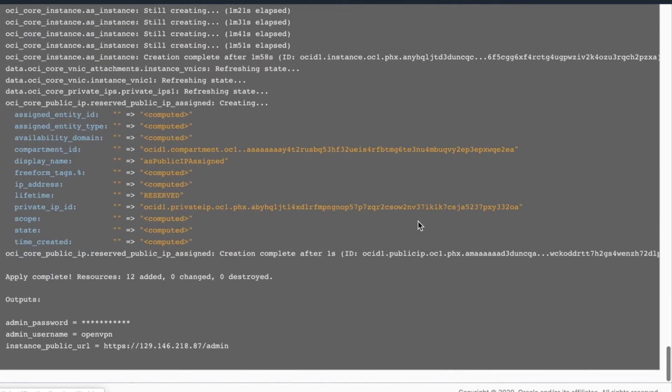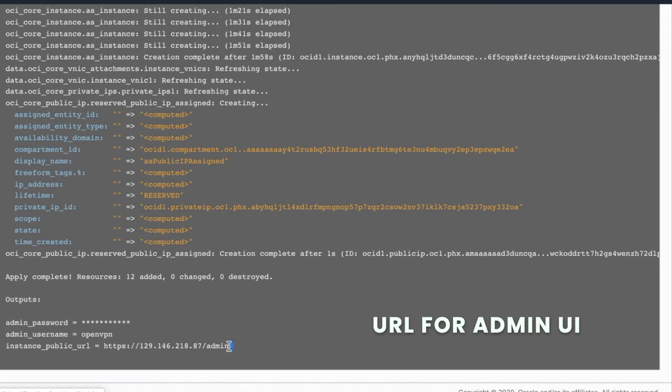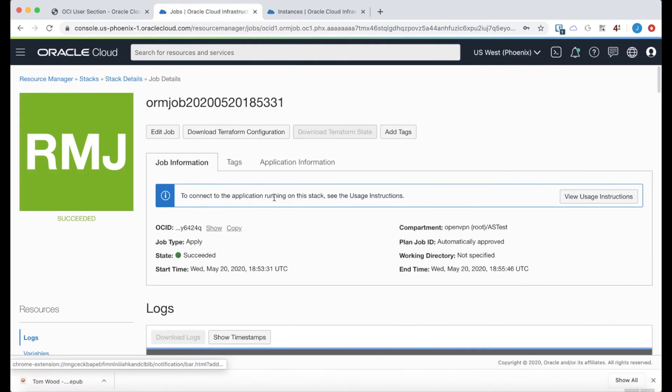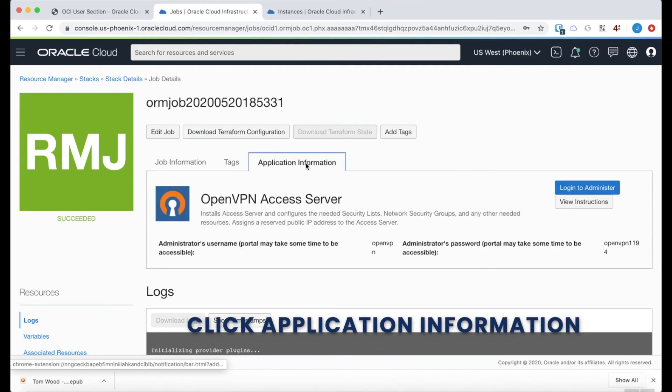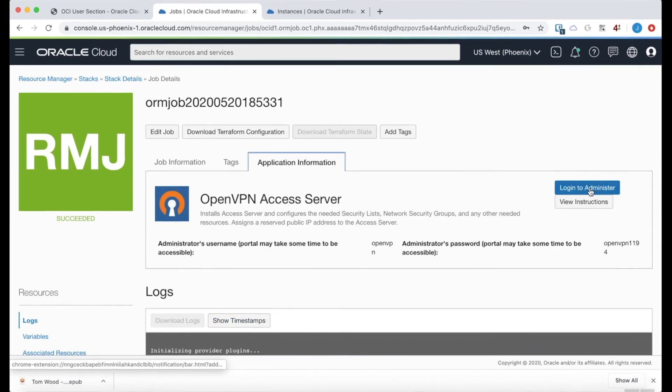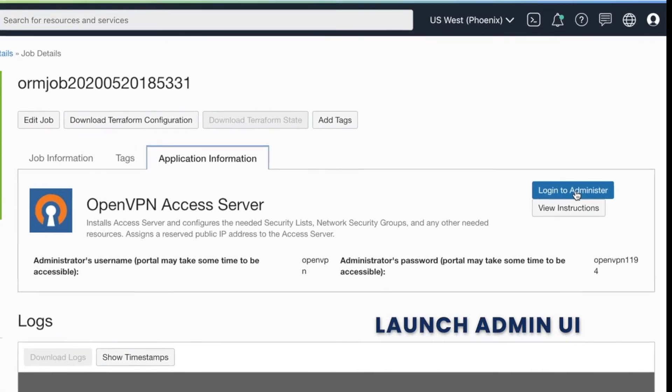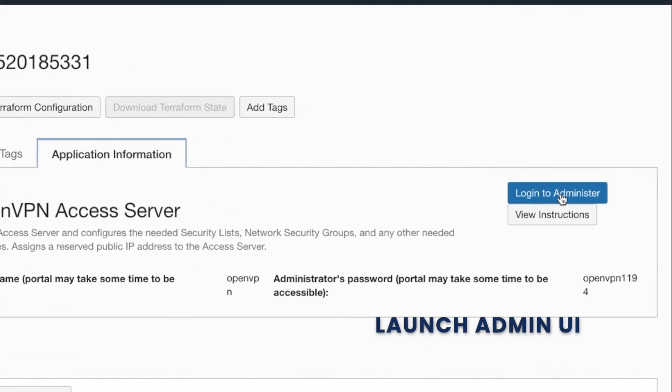And then at the end, it shows completed and displays the public URL of the admin UI. I'm going to scroll back up to the top and go to application information. And here we have a button that will automatically launch the admin UI for you.